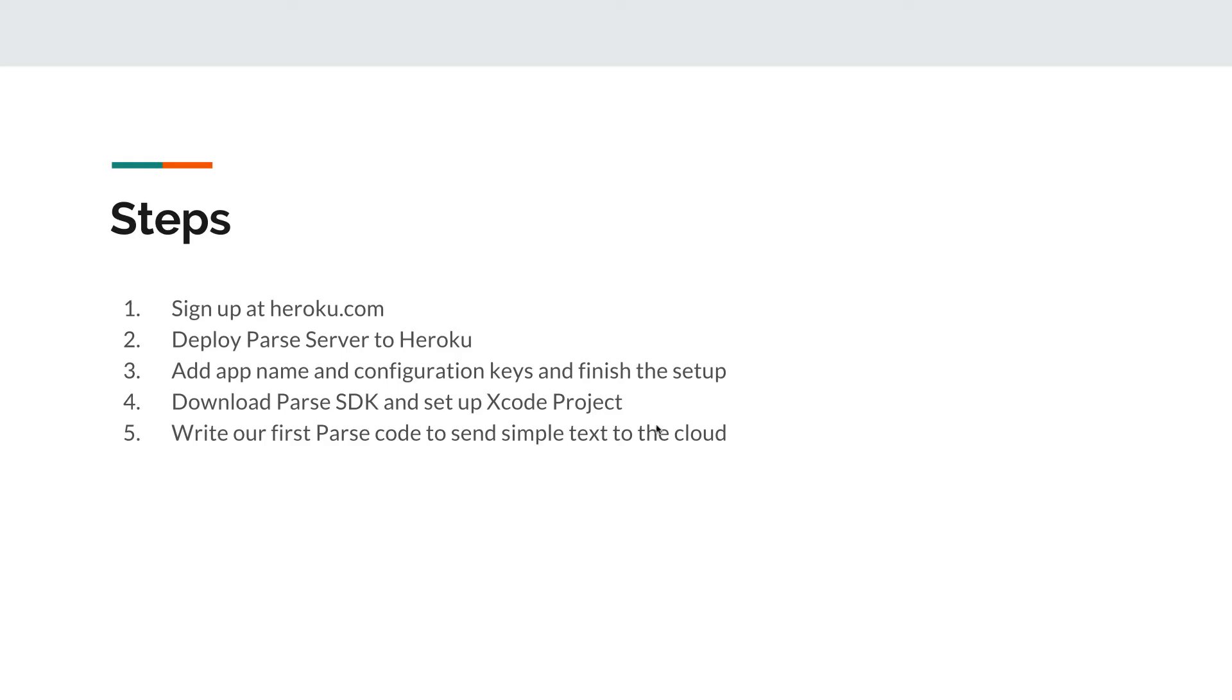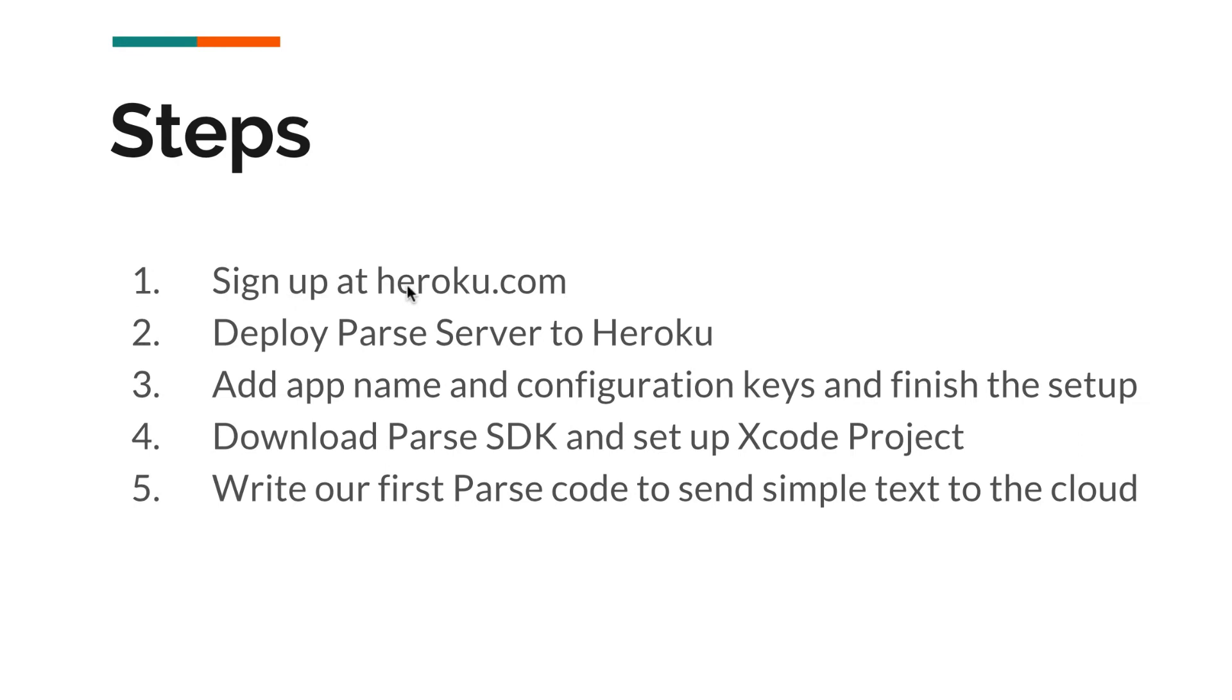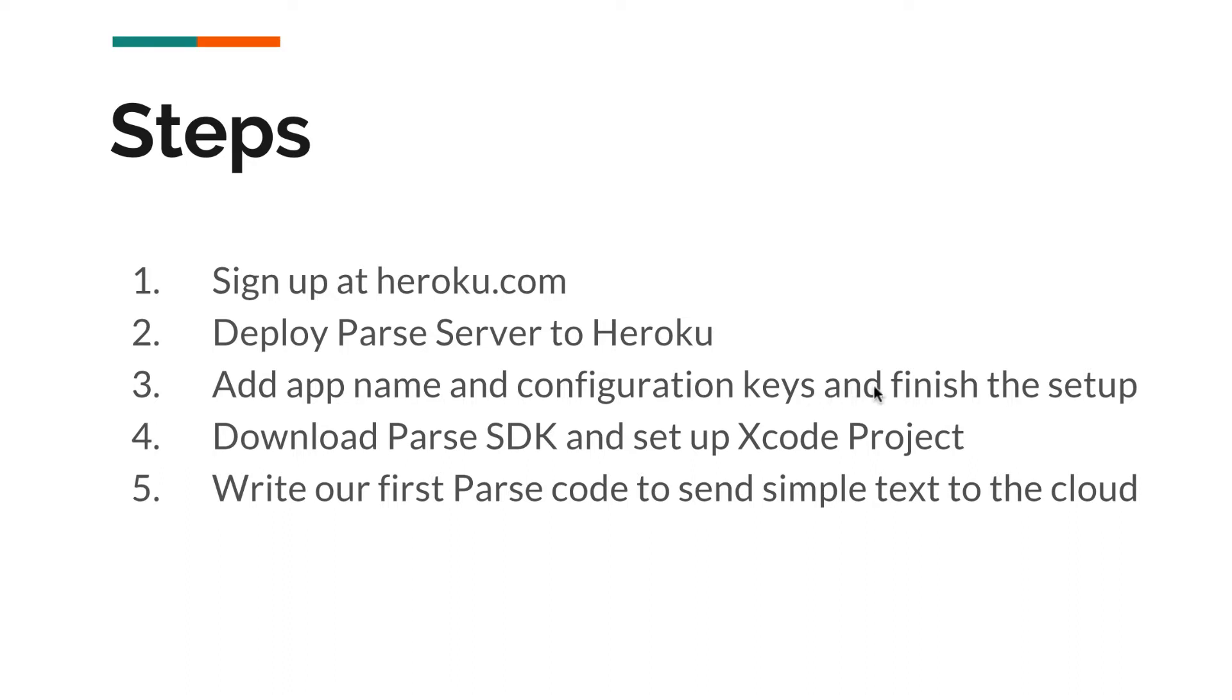So these are the steps that we're going to follow. First we'll need to register an account at Heroku.com. If you don't already have an account, this is the first thing that you have to do. And then we will deploy Parse server to Heroku once you have an account, and then we're going to add the app name and add some configuration keys and finish the setup.